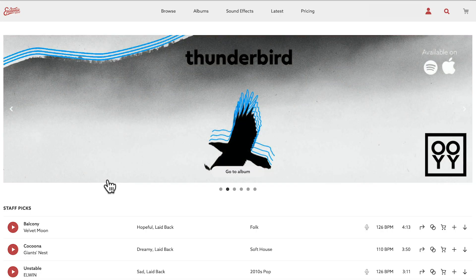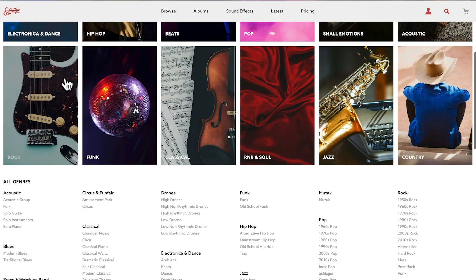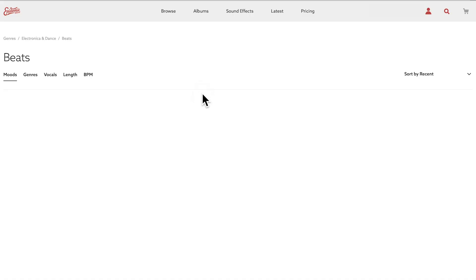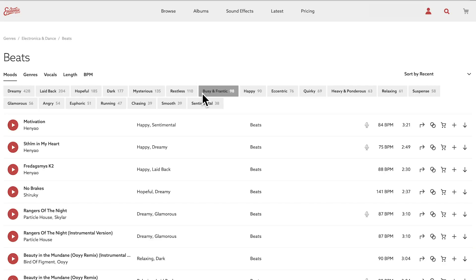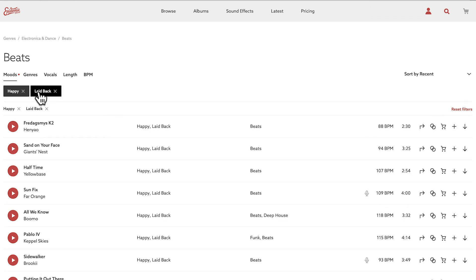Into Epidemic Sound — I'm going to go to Browse, which brings up all the different feature genres. Let's go ahead with Beats, which is usually a pretty solid choice for background music. Under Moods, I like Happy and I like Laid Back — both of those make for a good upbeat vibe that's pretty chill, not too in your face, but still happy and nice.